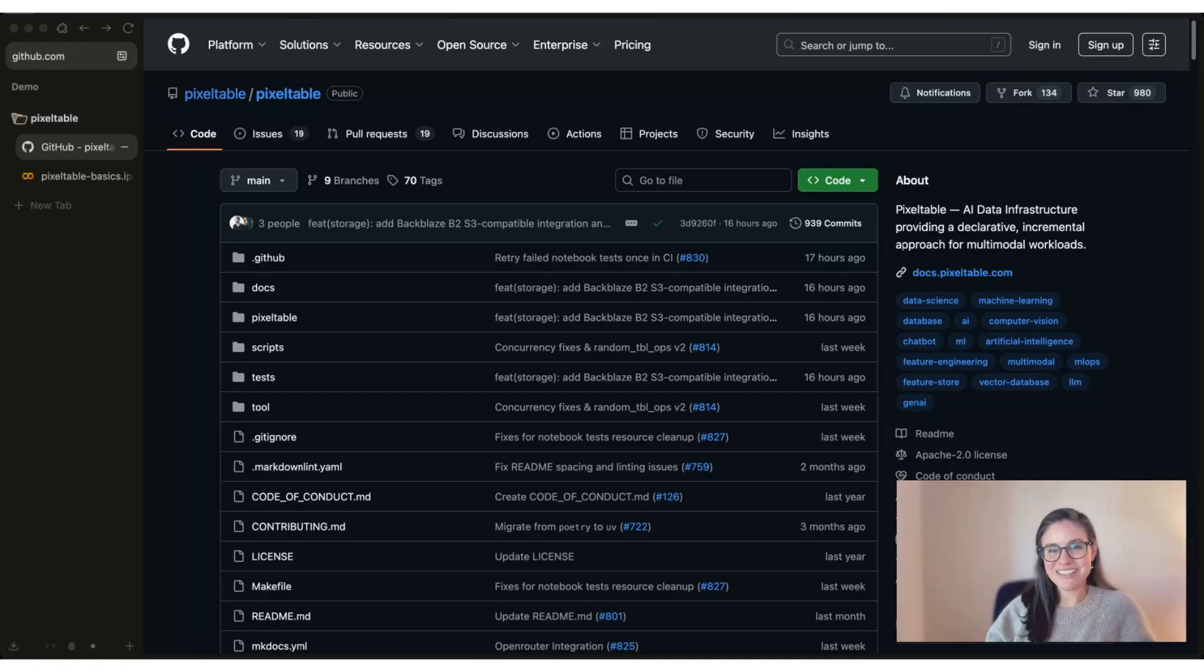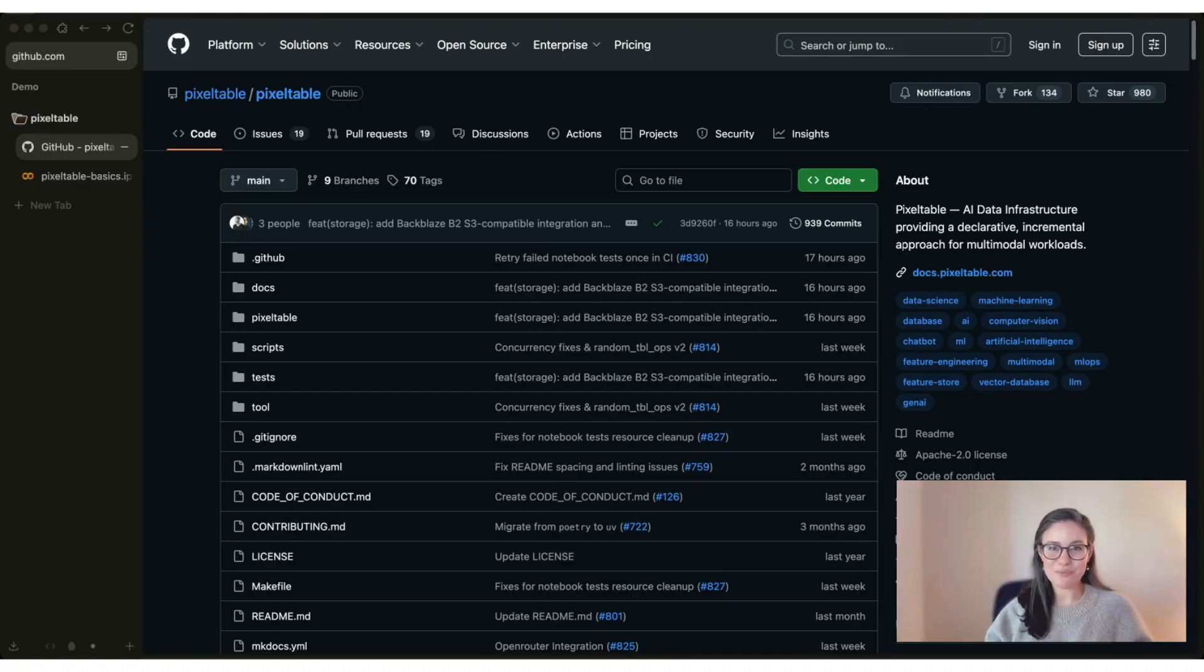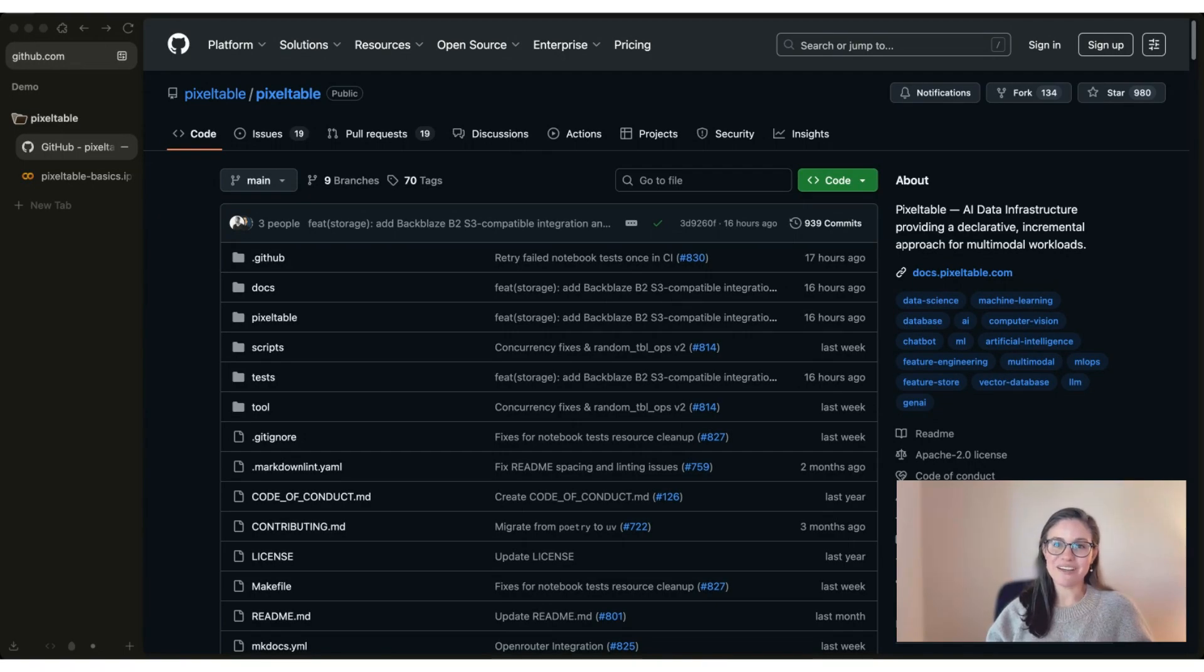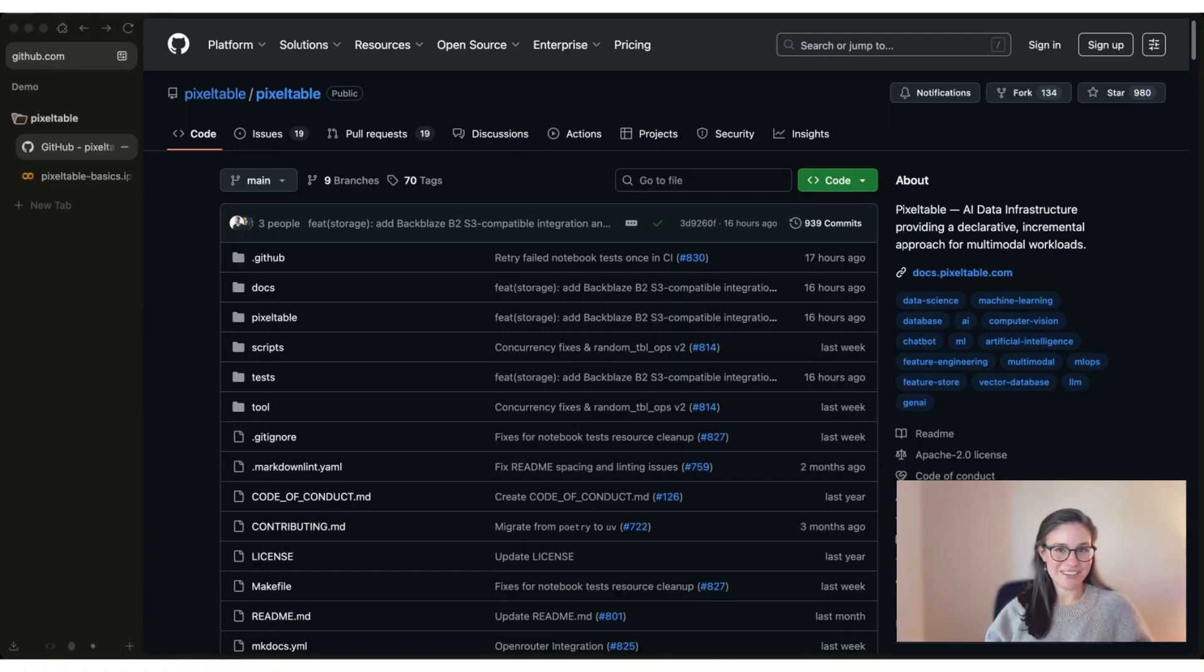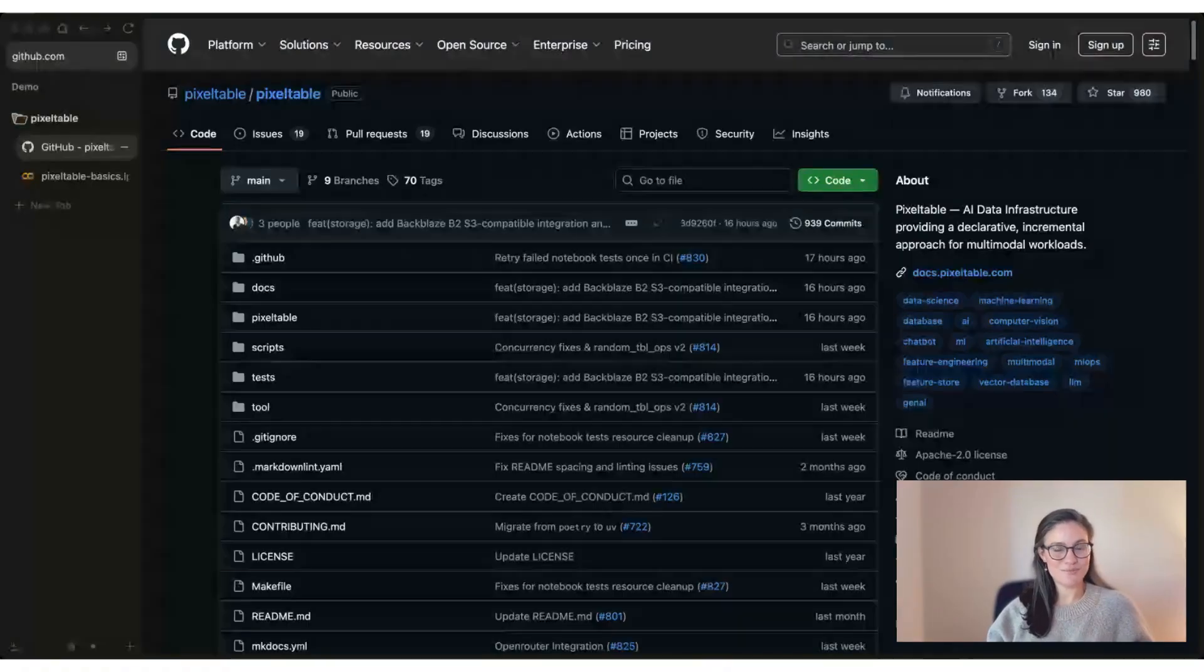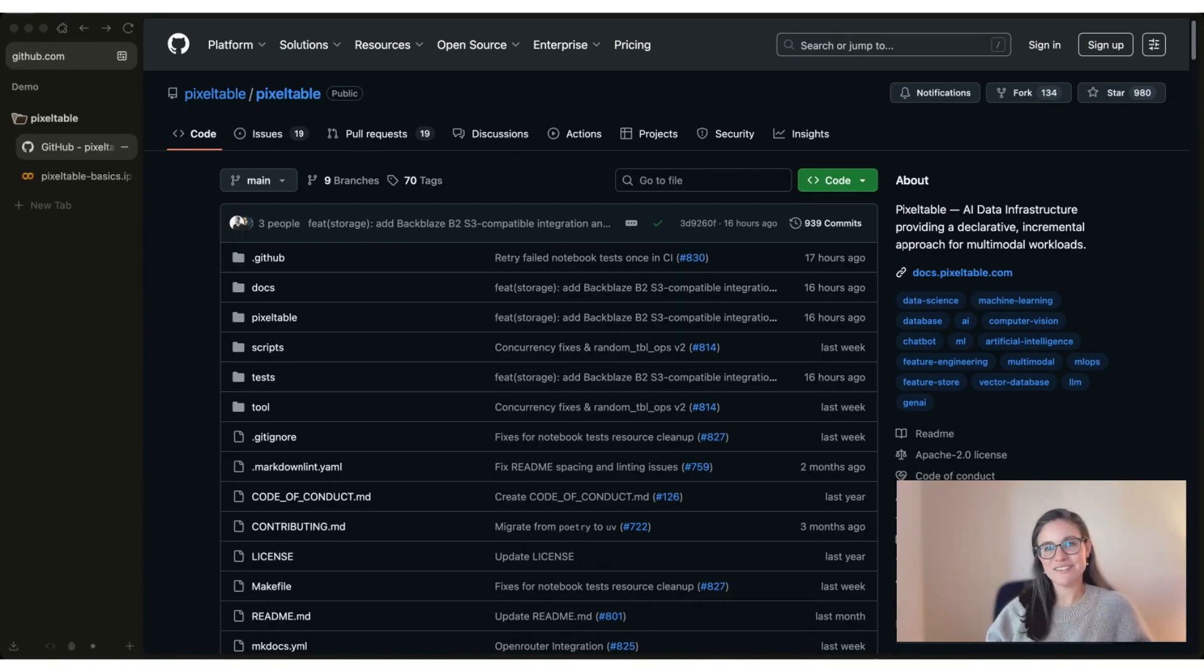Welcome. I'm Allison and this video will give you an introduction to the basics of PixelTable. PixelTable is a complete backend for multimodal AI development. It's for Python users and it's also open source, so you can find us on GitHub.